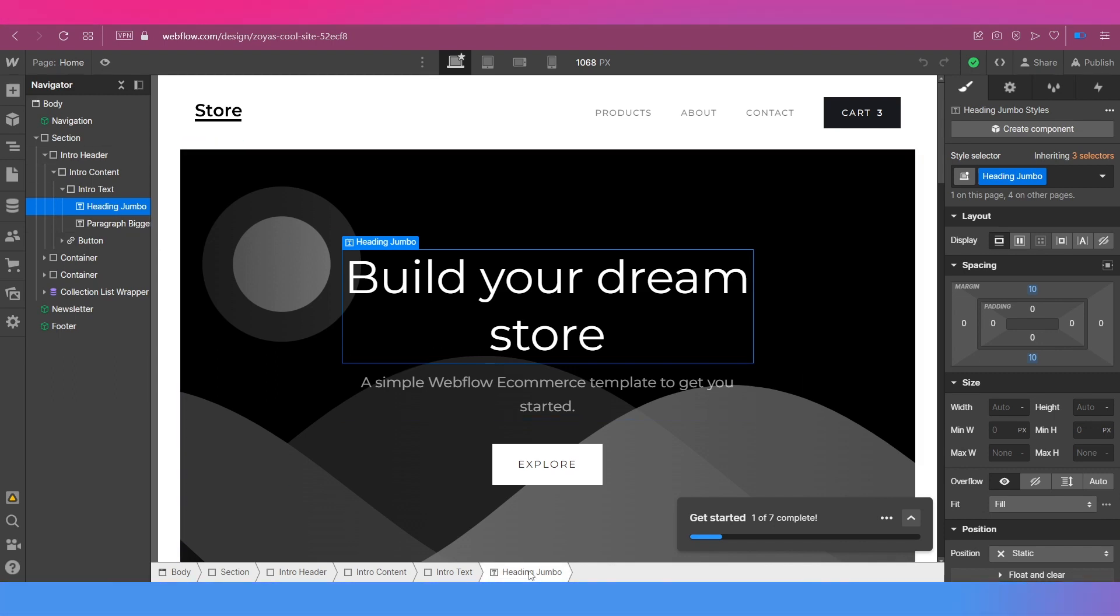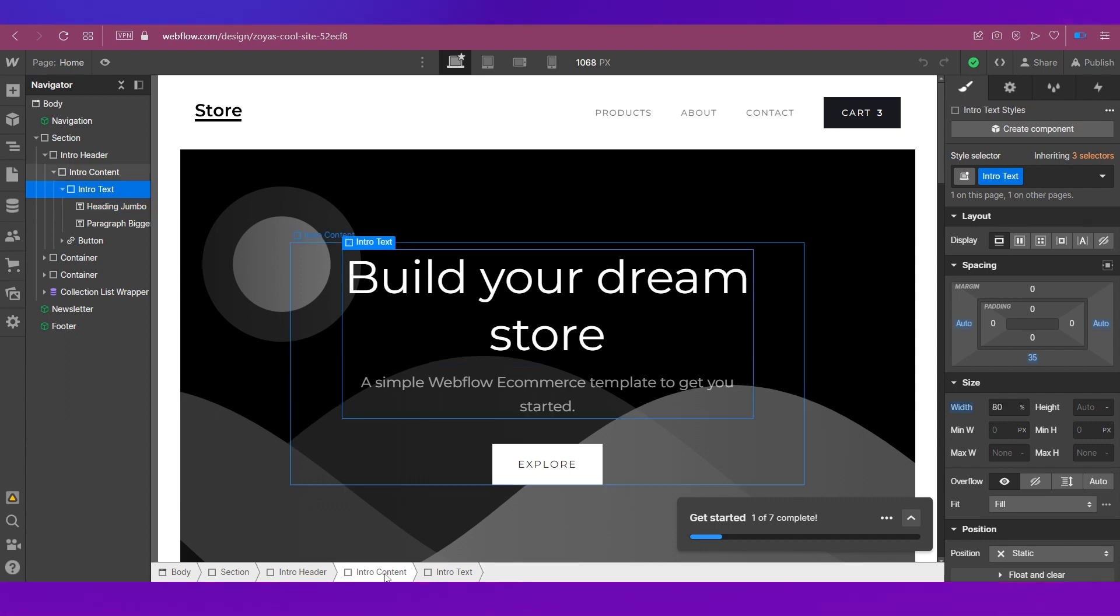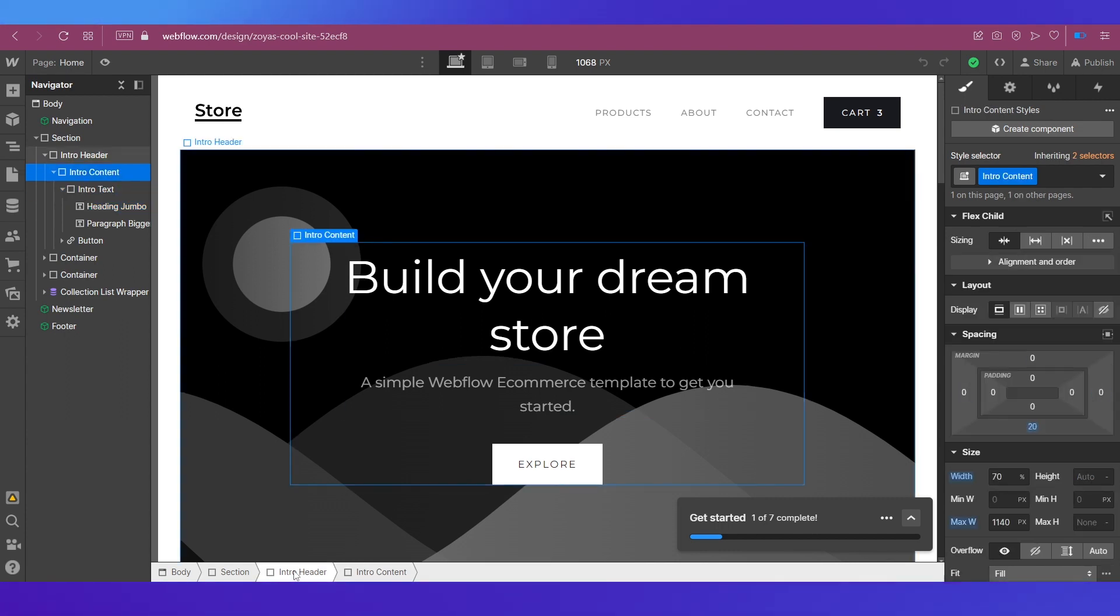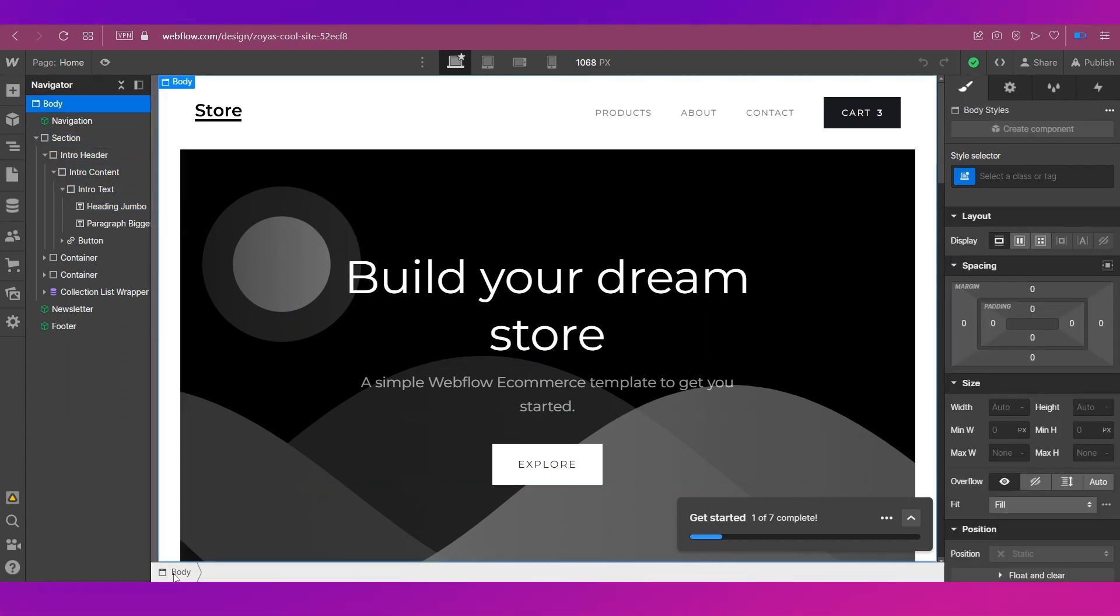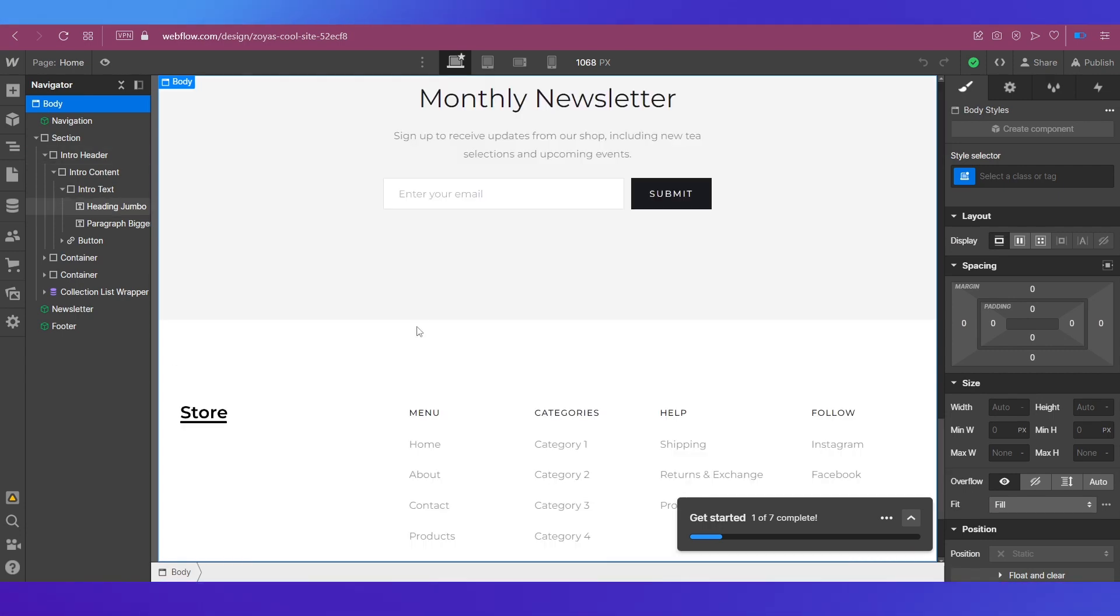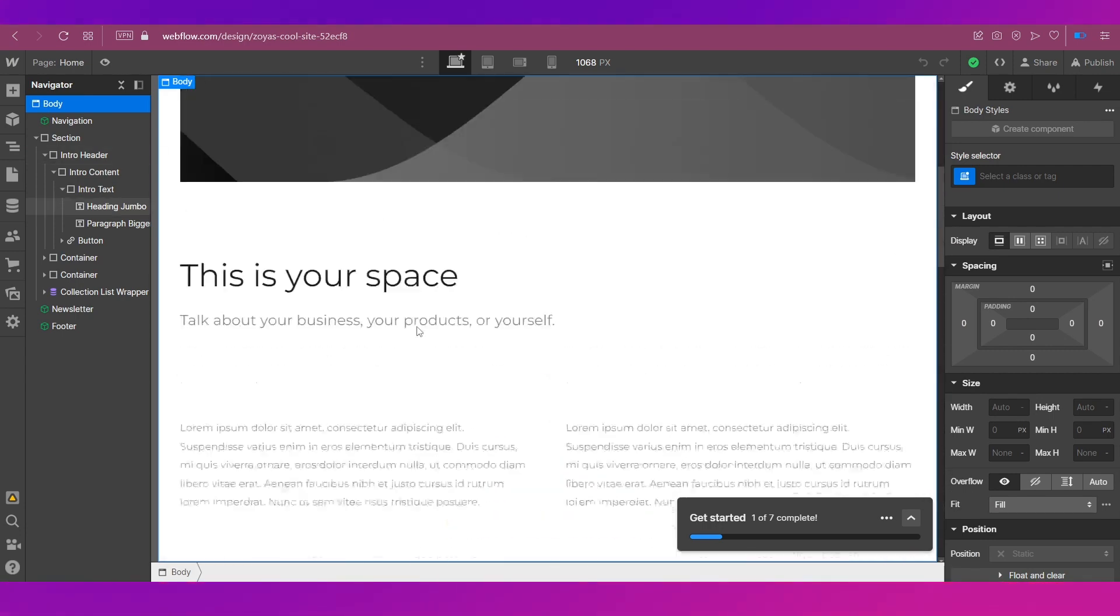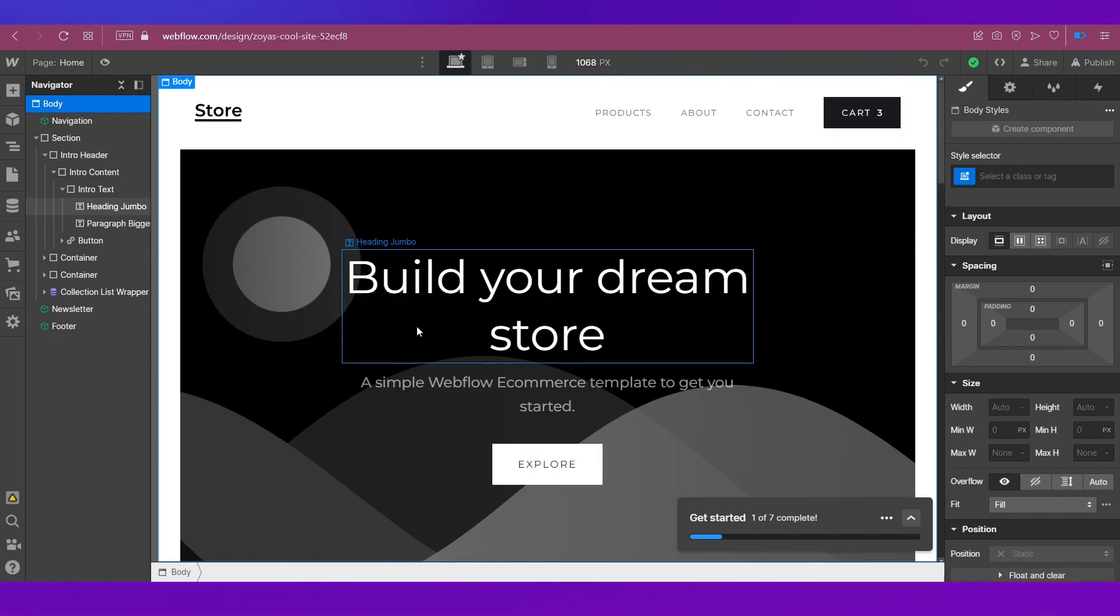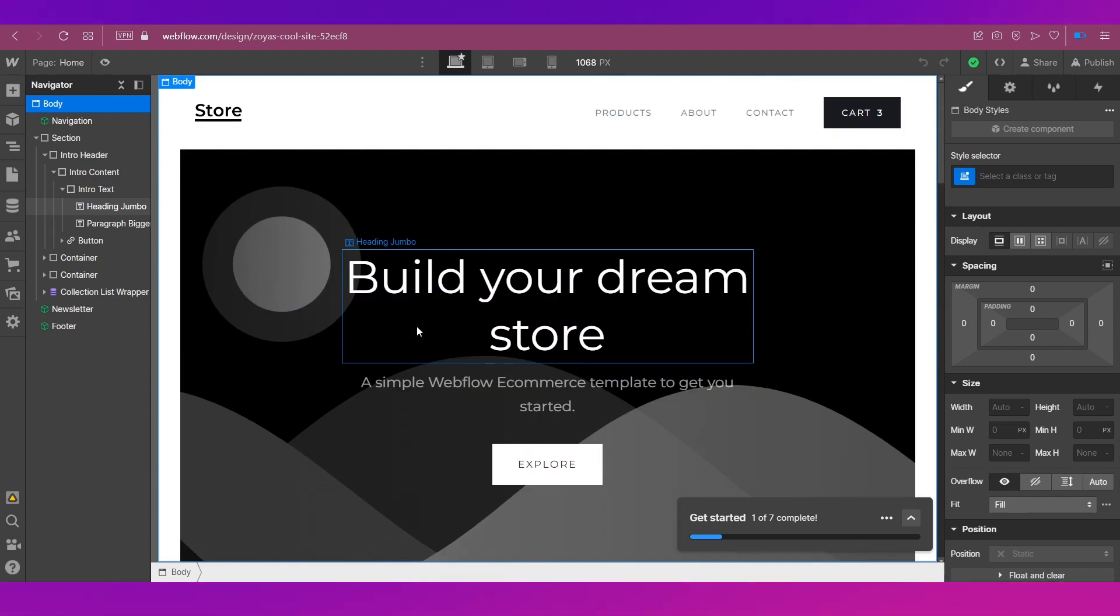At the bottom bar you can see this path over here. So we're currently at the heading and you can go back to each component like this to the main component like that. This makes the process of website creation very simple even if you don't know any of the codes. So that's it about Webflow.